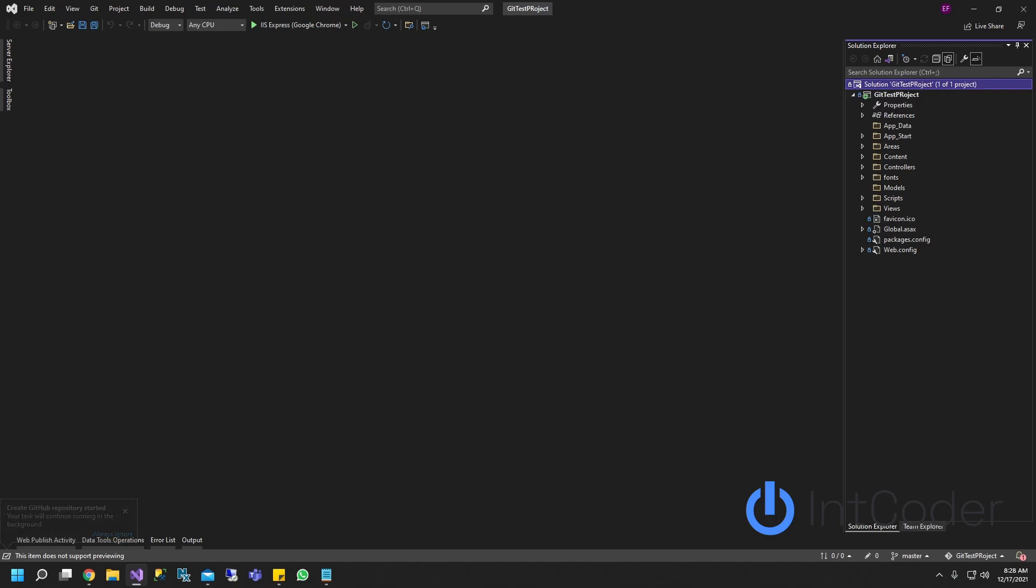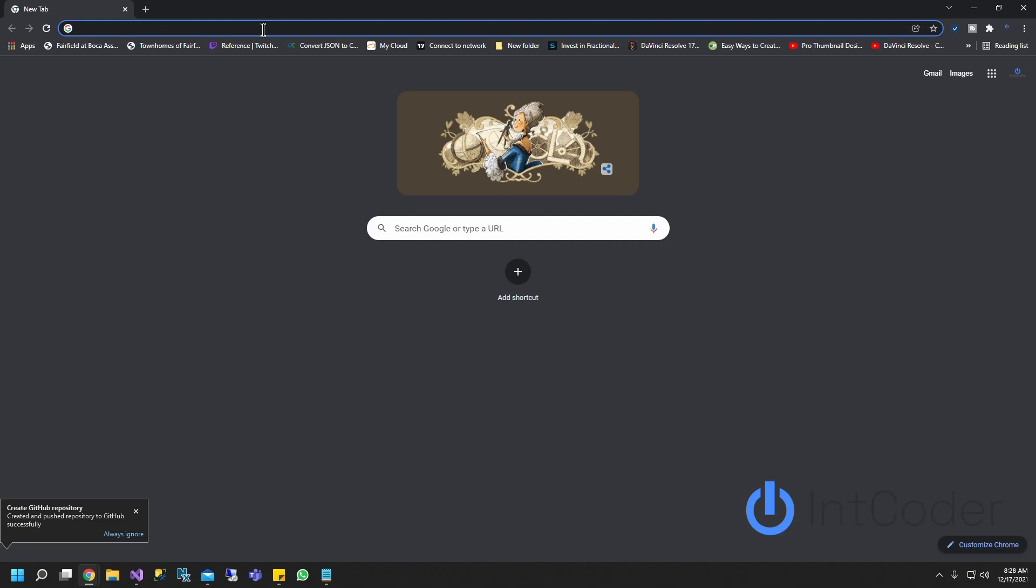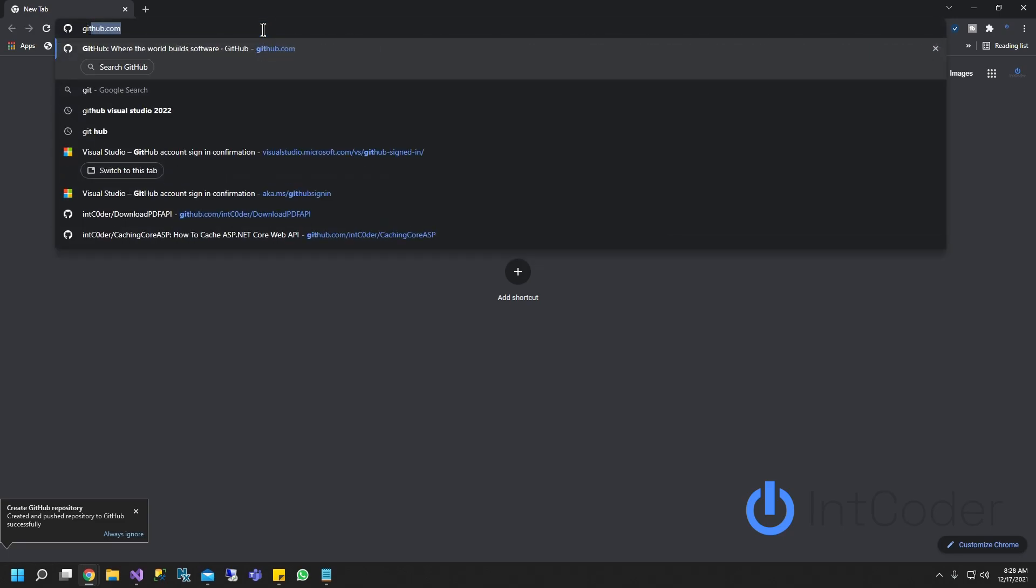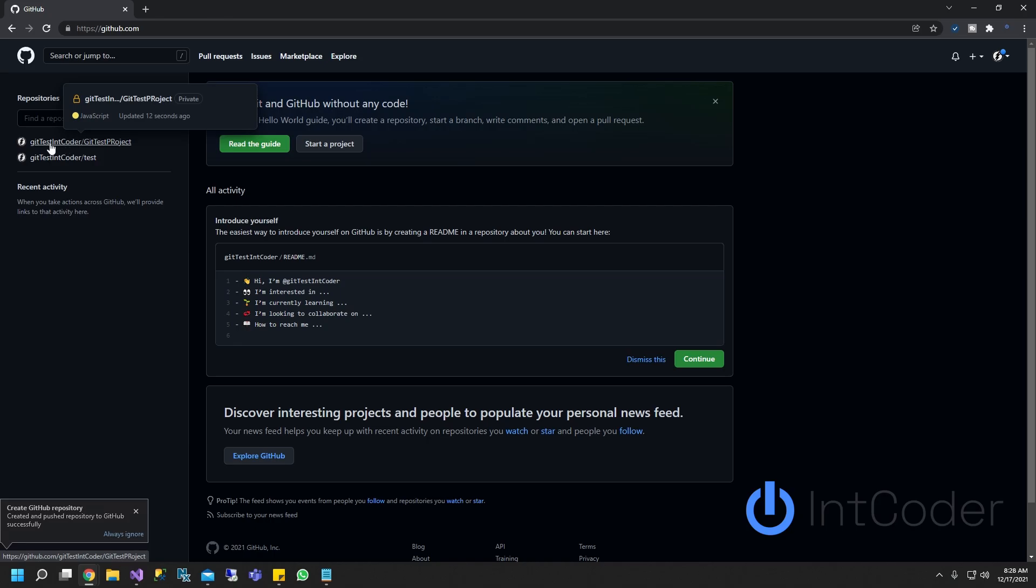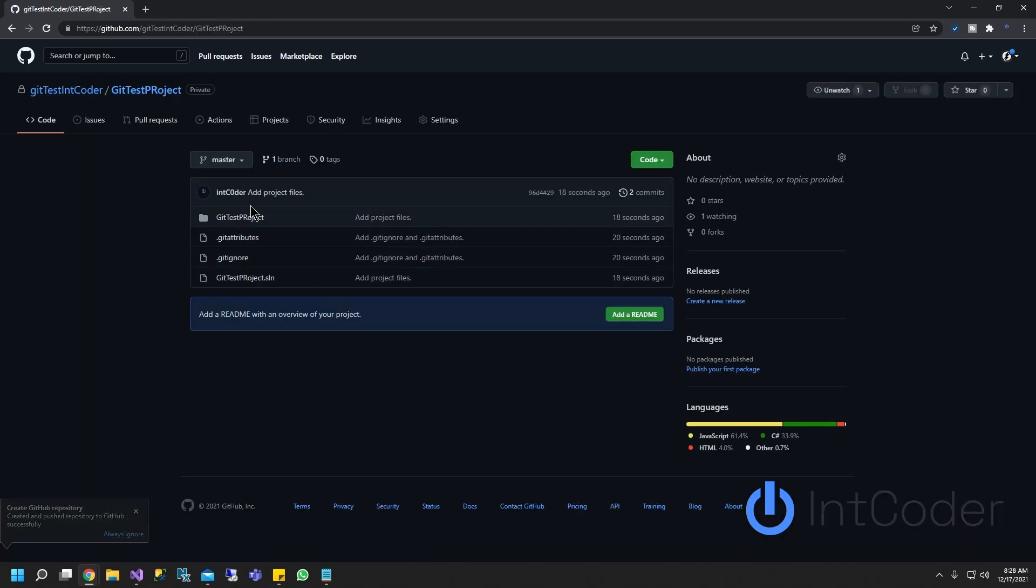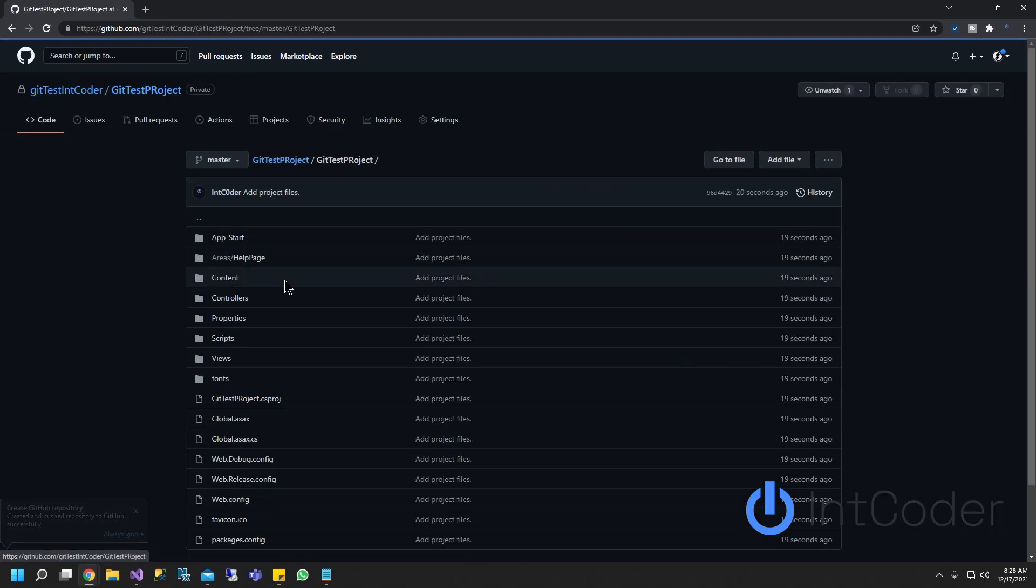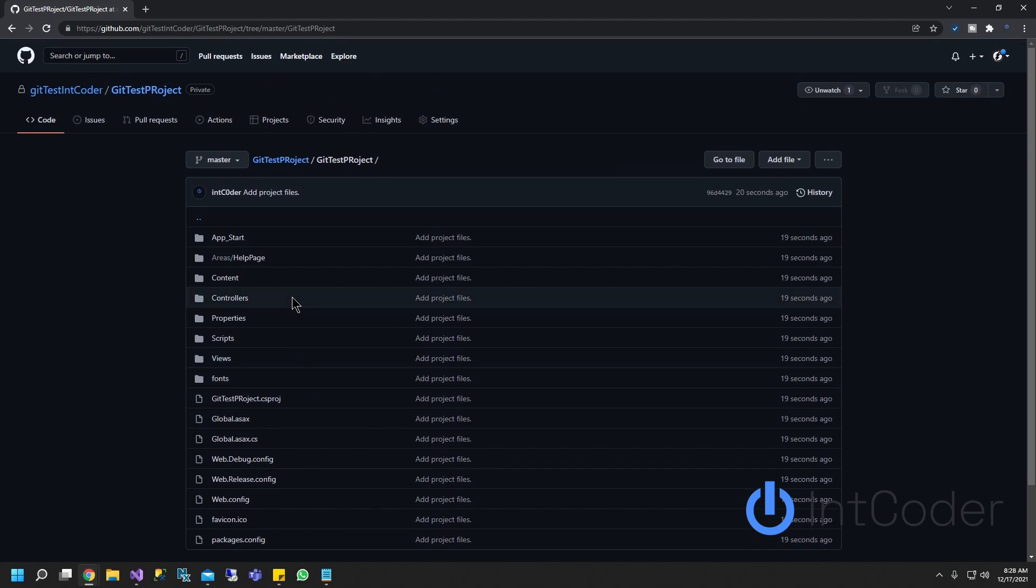So let's go ahead and open up my GitHub account. As you guys can see here, my git test project is here. And these are all the files from my git project, from my Visual Studio. So you don't have to leave Visual Studio in order to publish stuff to GitHub.